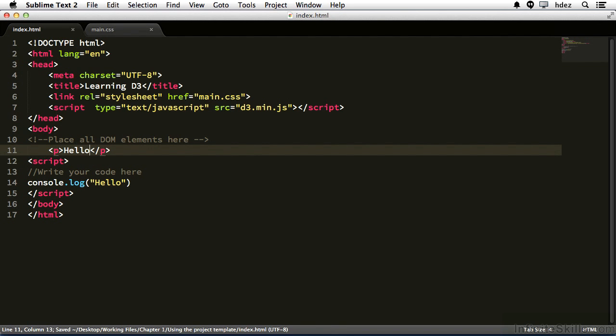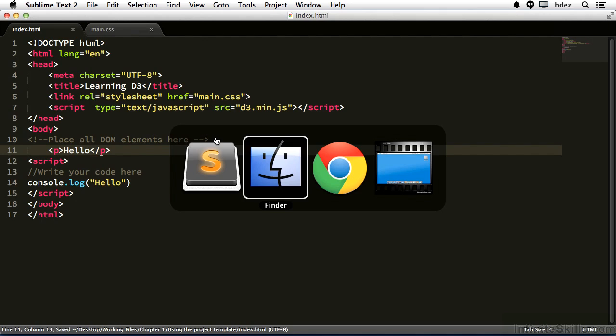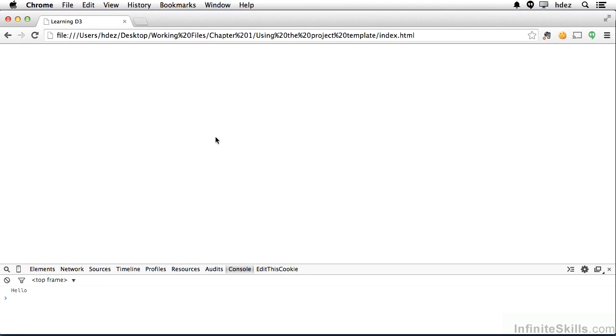I'll save it, and then when I go to the browser, I've already got it loaded in my browser, refresh, and you can see hello is centered on the page.